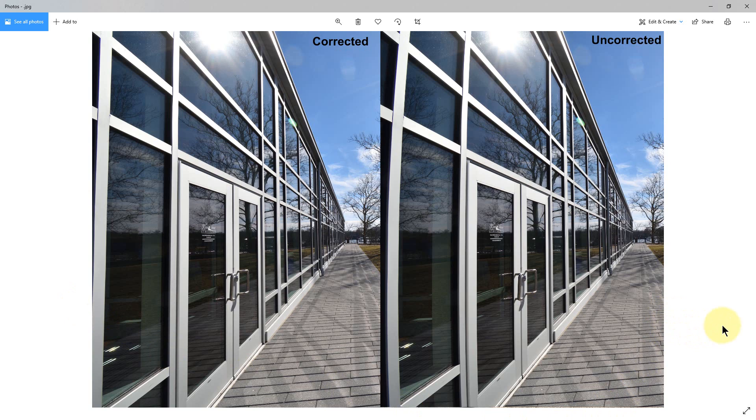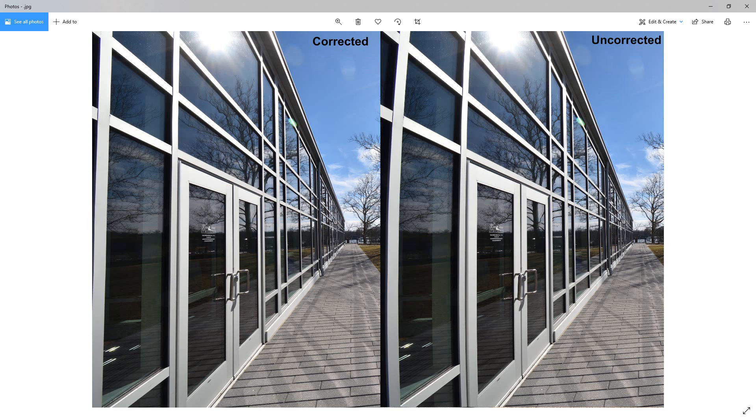DXO is actually the company that makes a lot of the distortion profiles for lenses that are used in different photo software for lens correction of different types of cameras. So I don't know if this was a DXO profile that they used or their own profile. It's quite likely their own profile—I didn't see anything mentioning that it was DXO that did it or DXO Labs.